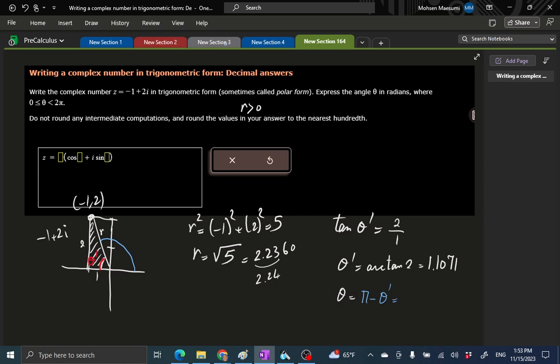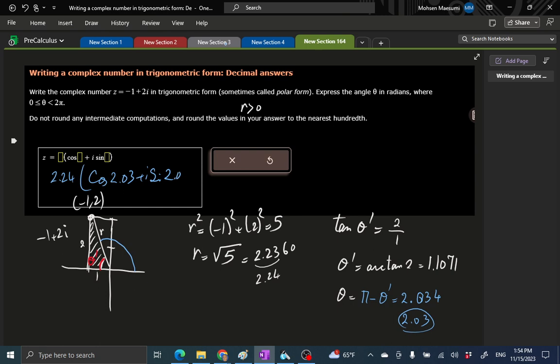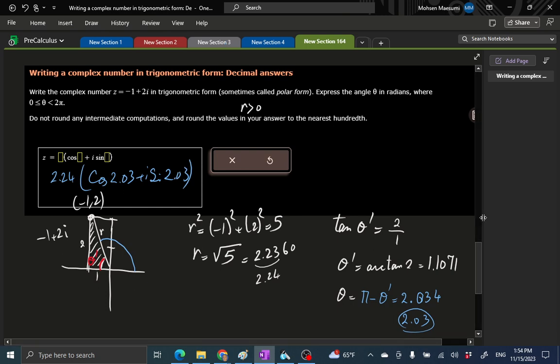In this case, the angle θ is π minus θ prime. So I'll have π minus 1.107. It looks like I get 2.034, so 2.03 should do. This is 2.24 times cosine of 2.03 plus i sine of 2.03. That takes care of this problem.